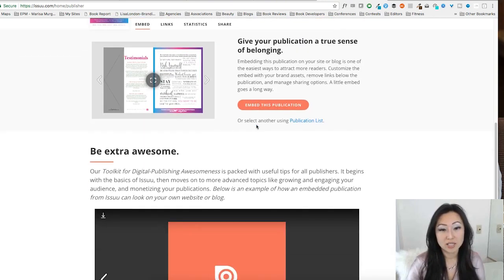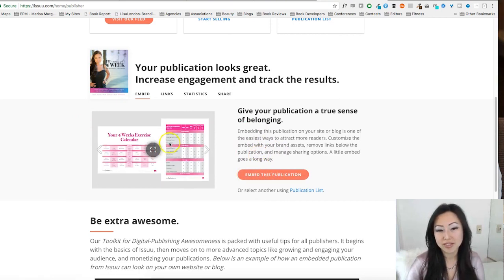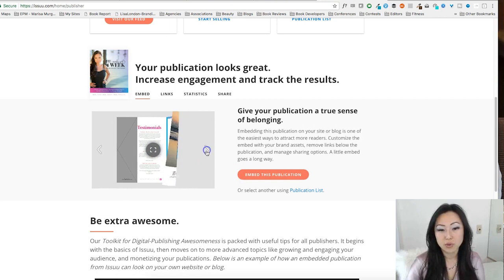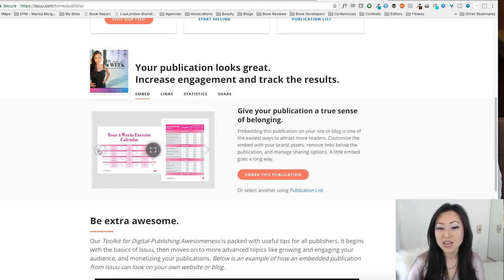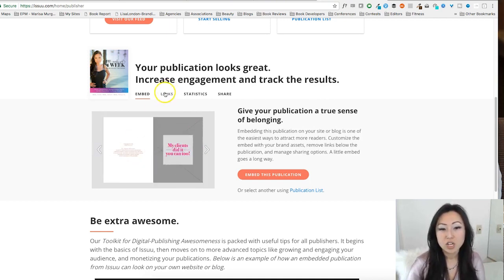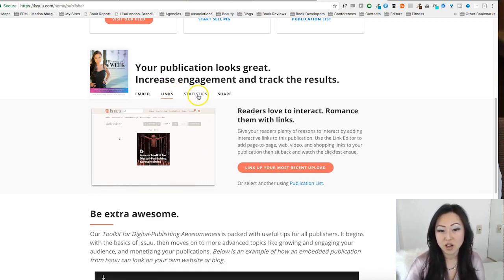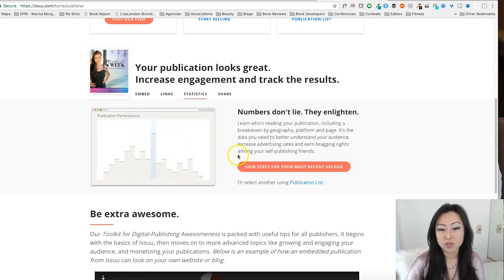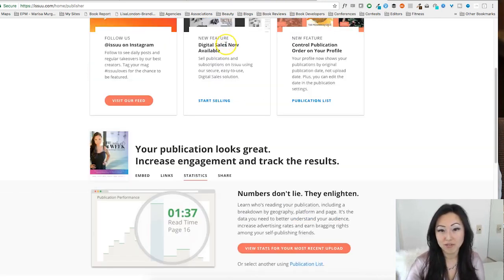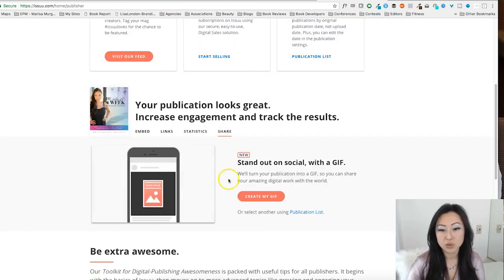You'll see a ton of different magazines show up. Even on the free version, I can still embed this. This is the whole magazine — it does that nice page-flip effect. I'm sure you've seen other people's websites where you can click through different pages. It also gives you the opportunity to provide links to your documents to others, gives you statistics, and lets you share your document on social by creating a GIF for you.